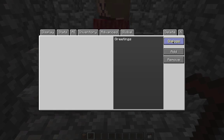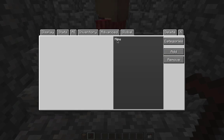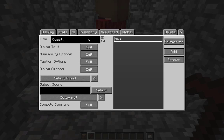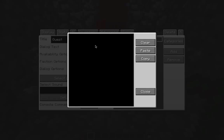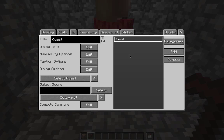Go back to categories and add a quest category. Go into the dialogues under the quest category, click add, and type in 'quest.' Click edit into the dialogue text. I'm thinking ahead — my character's going to say: 'Why yes, I have lost my crown somewhere in the village. Please help me find it.' That's the quest part.